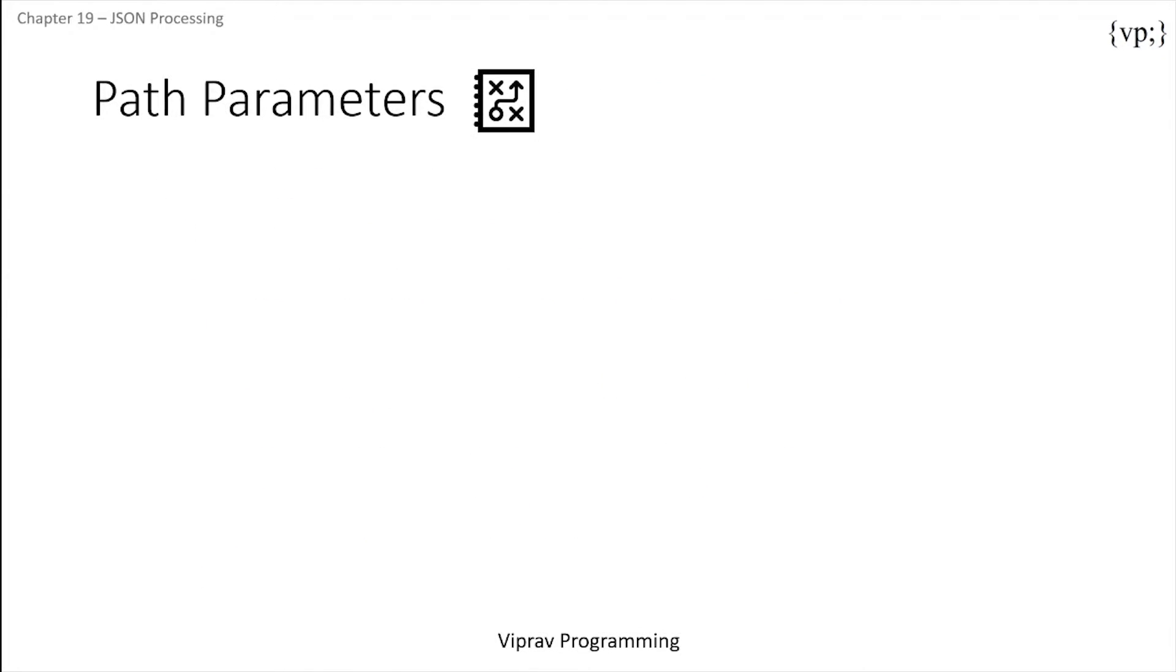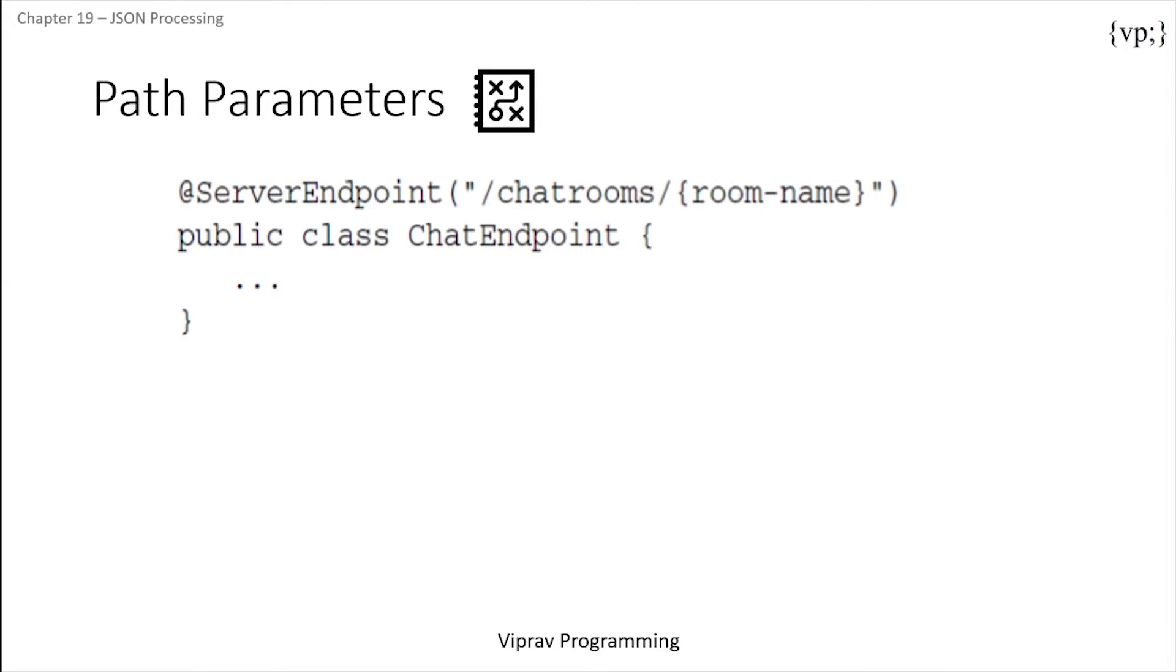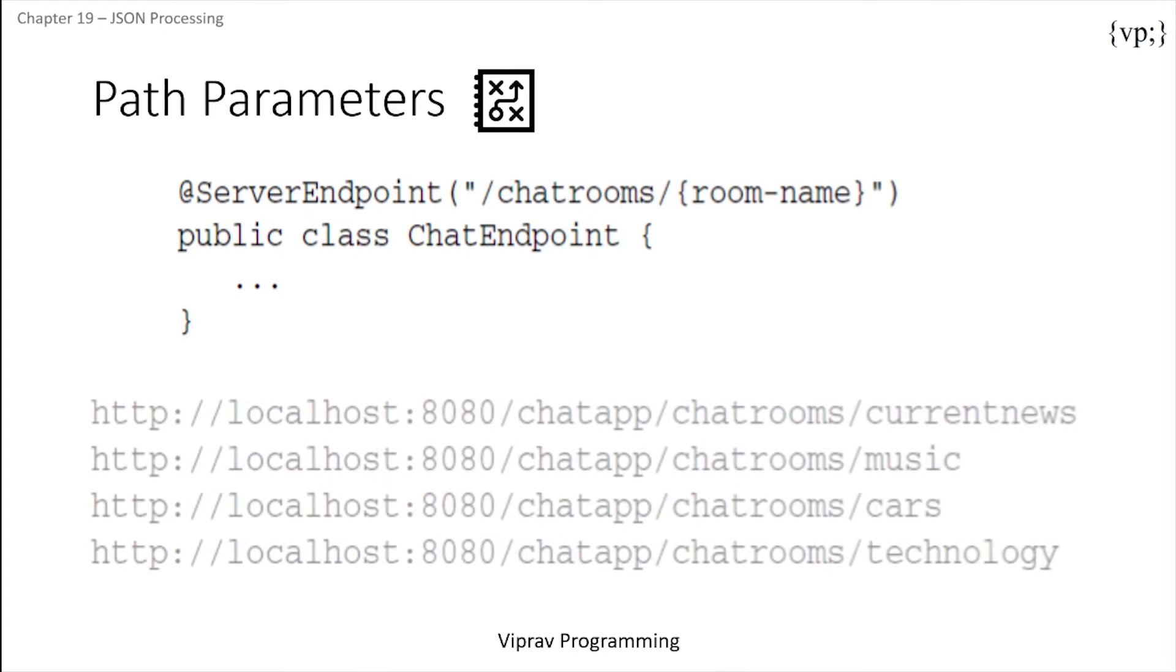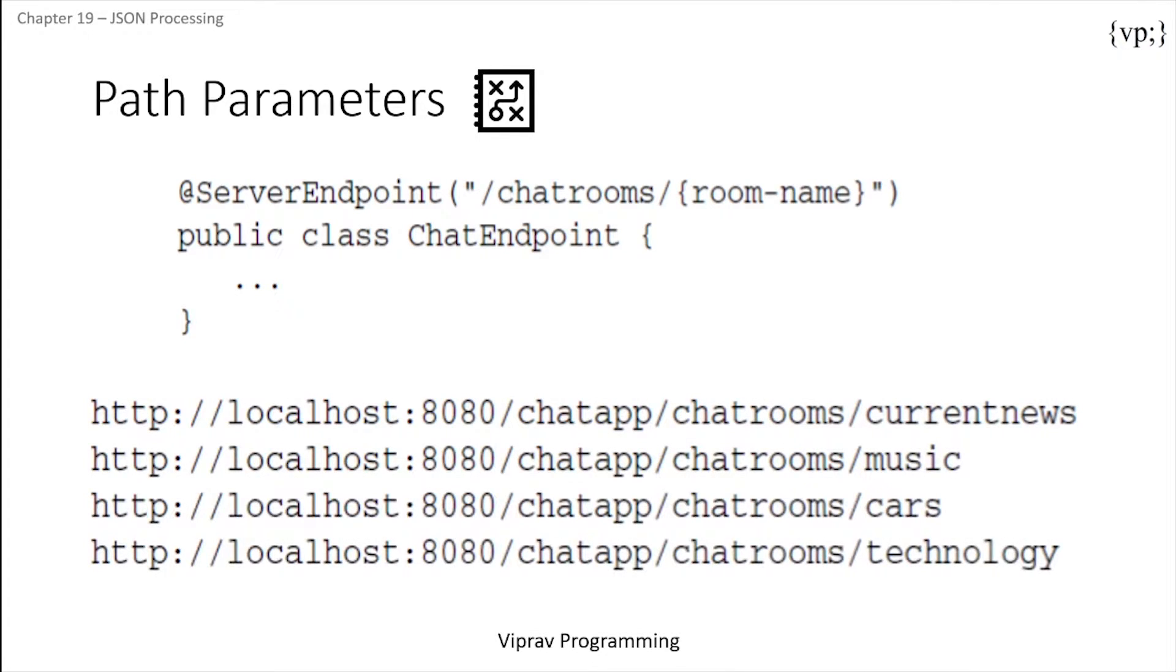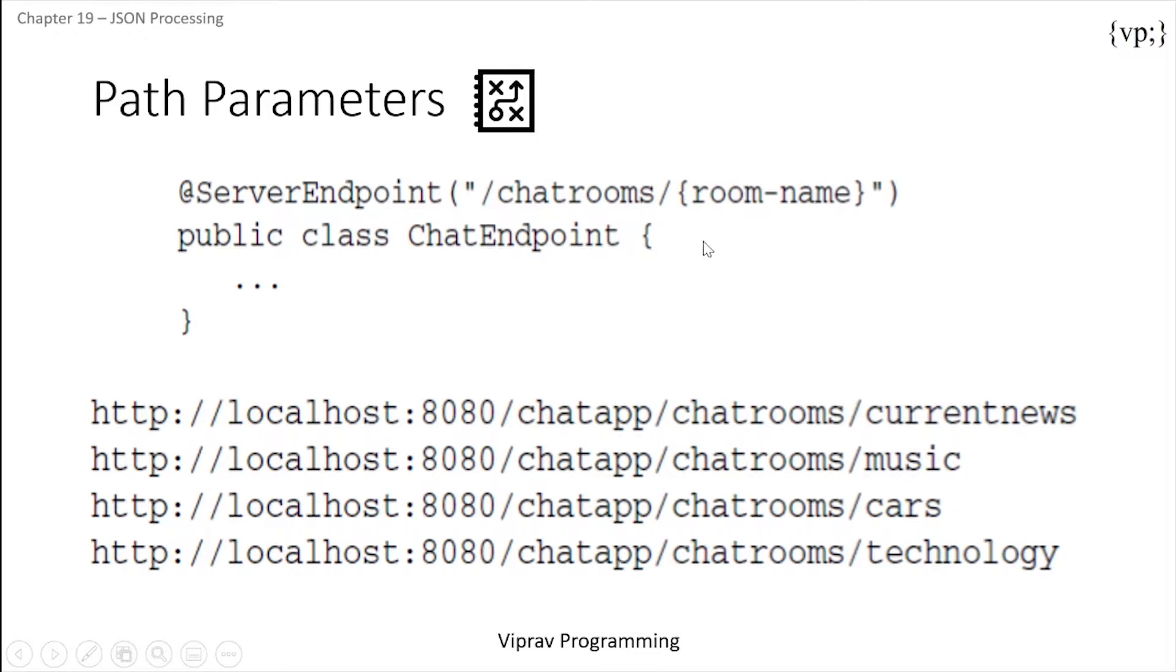So let's take a look at path parameters. The server endpoint annotation allows you to customize the URIs that can be used to access an endpoint. Using this annotation, users can connect to any endpoint in any of the following URIs. You can see over here that you need chat rooms, so all of these are chat rooms and a room name which can be different for whatever one you want.